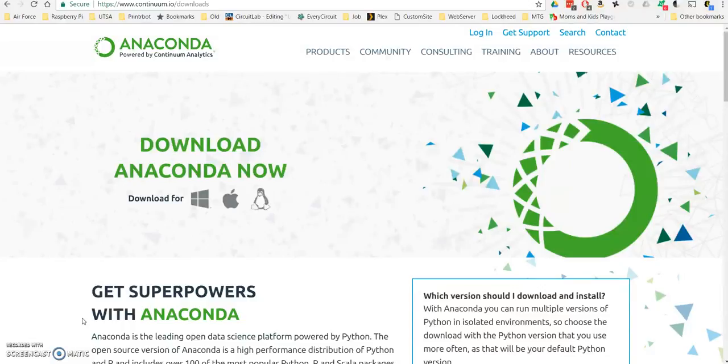The reasons why you'd want to do this is MATLAB is a great tool, and it's provided to us free of cost while we're in college, but once you get out of college, many corporations and businesses out there aren't going to pay for the corporate license for MATLAB because it is quite expensive.